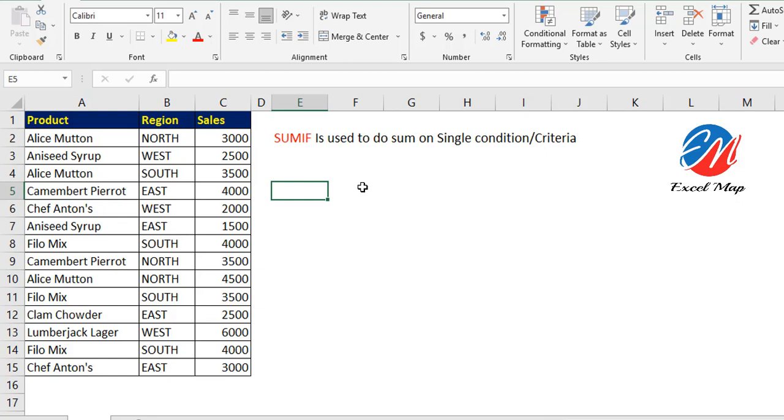First of all, here you can see some data with products, regions, and sales. In the regions column, you can see North, West, South, and East, and for each we have the sales.